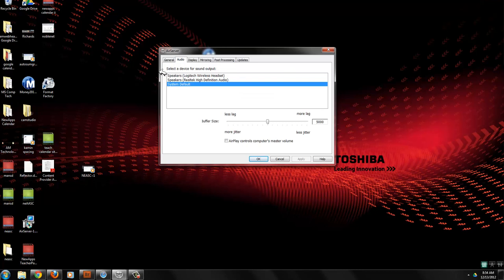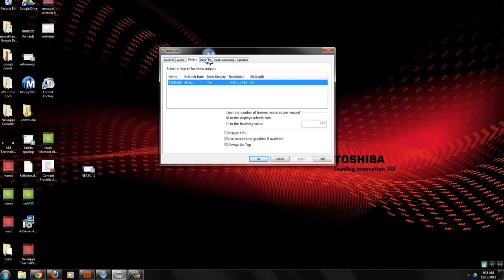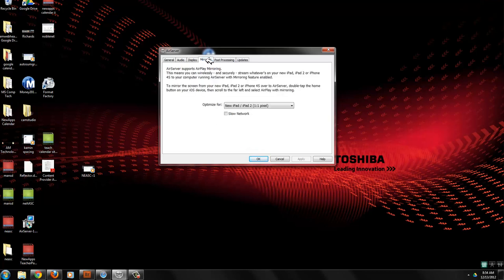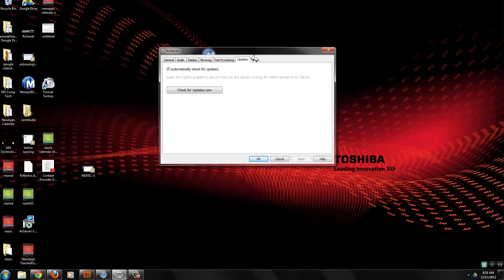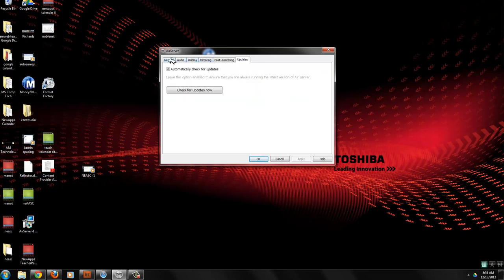Here I have device for sound output, I've got my headset on so those are showing up. The display that I'm using, I optimized it for the new iPad that I'm using. And here's some other things you can do here.